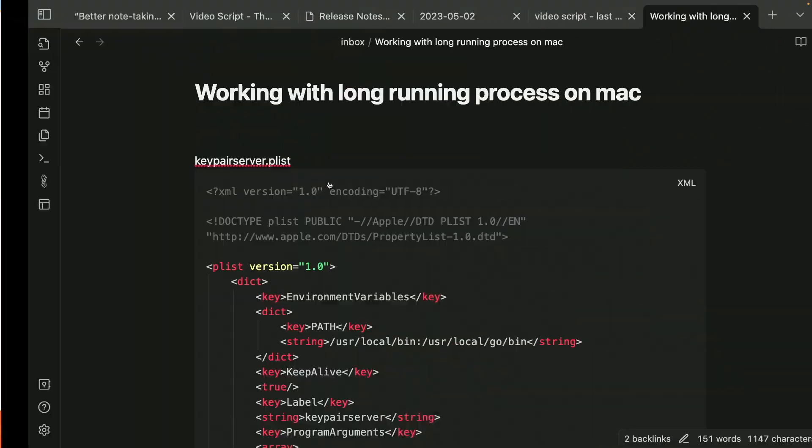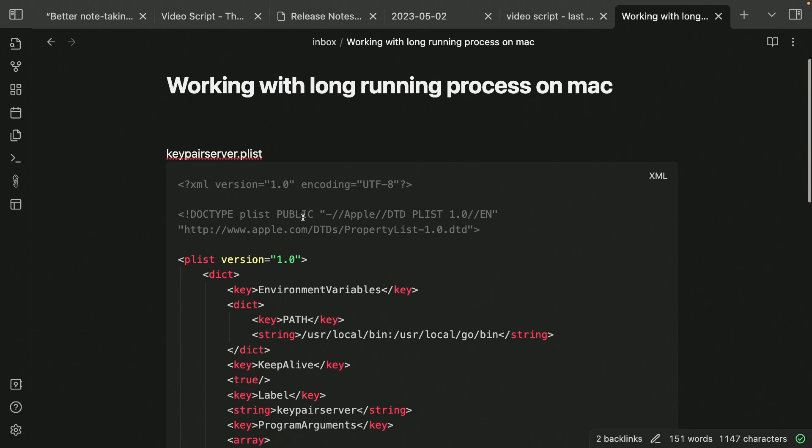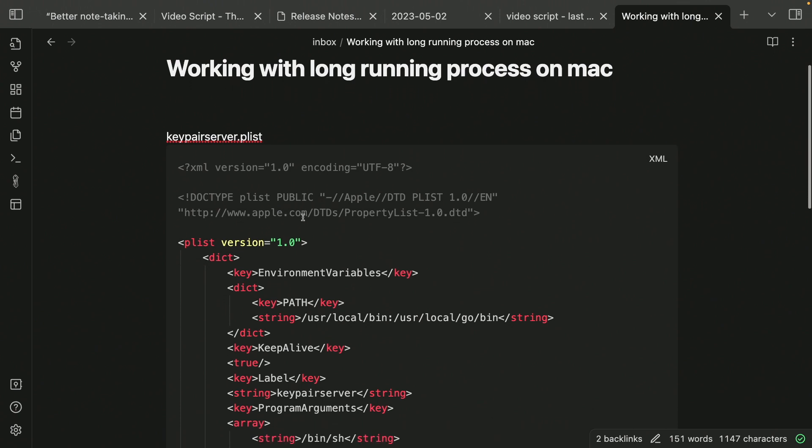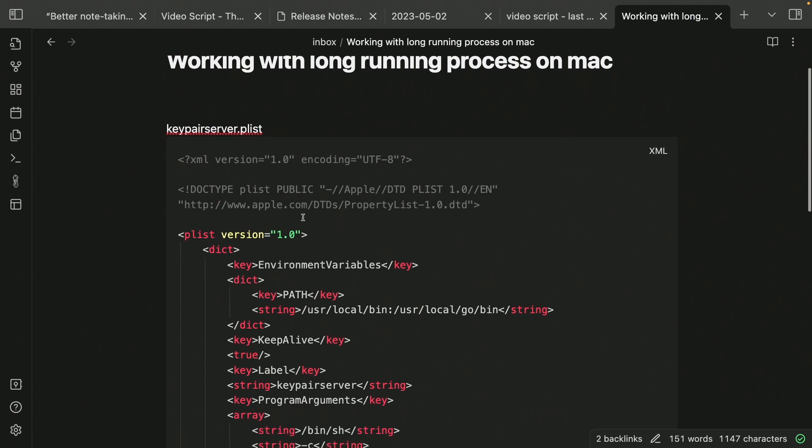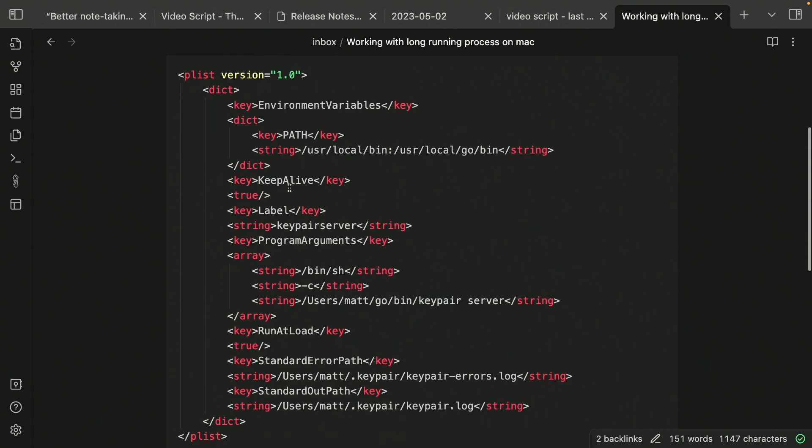You don't have to use these. You can just edit the plist file yourself, which is just an XML file. And I have that in my Obsidian notebook. So here's the plist file that I've created. I'm setting keep alive to true because I want it to stay alive all the time and actually run at load as well. So when the machine boots up, it automatically starts up.